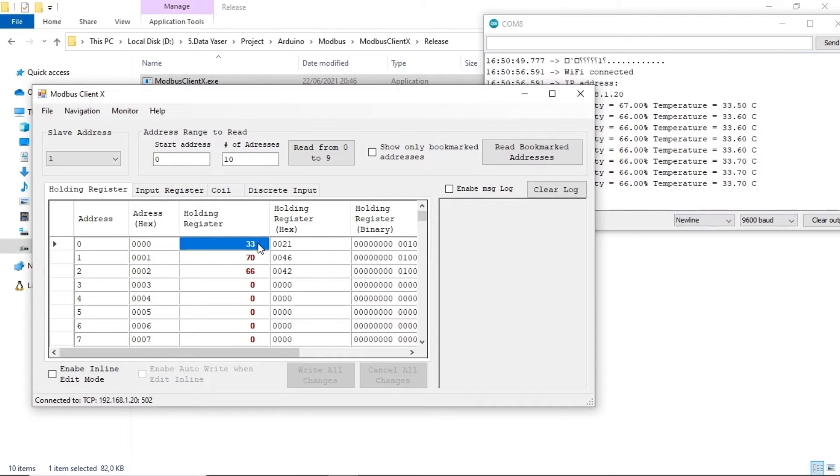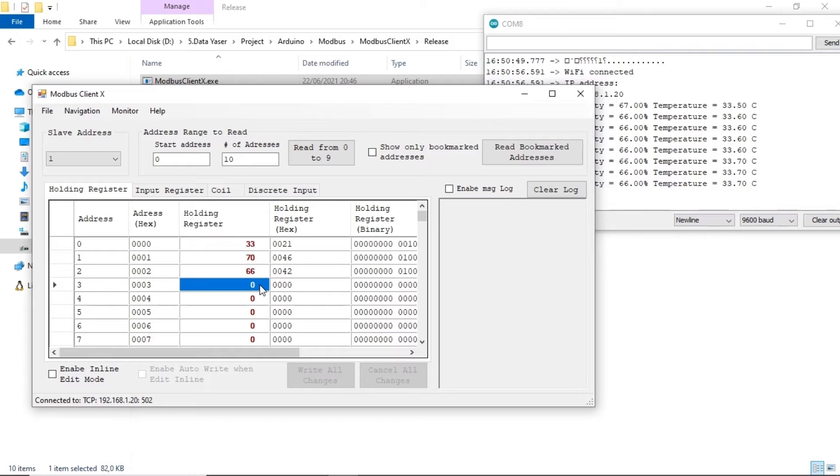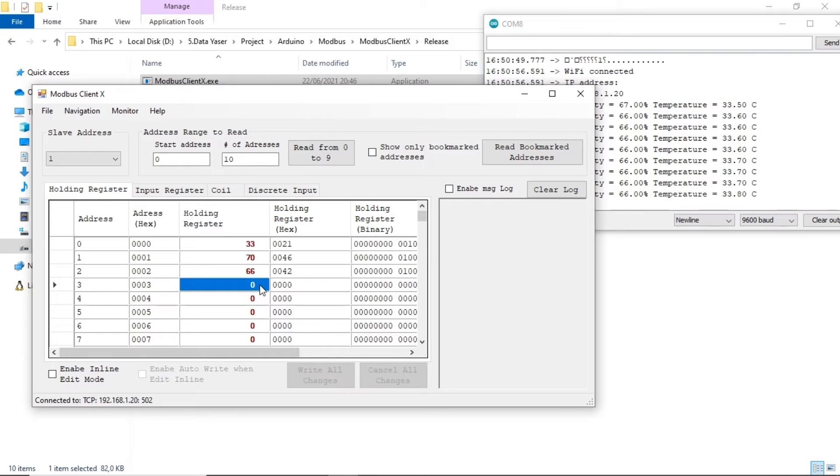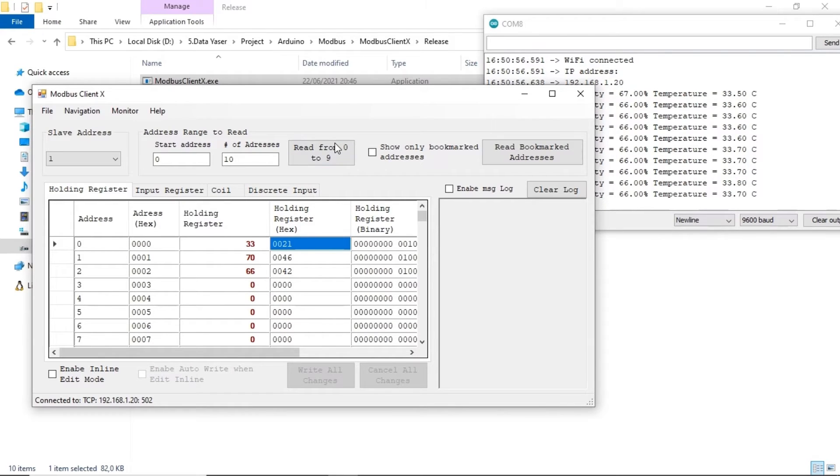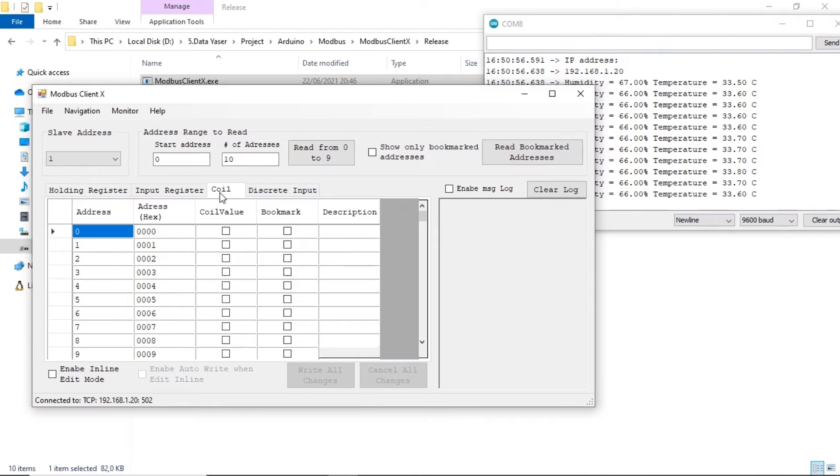For the temperature value, I split it into an integer and a decimal. For example, if the temperature value is 33.7, I write it to the registers as two separate values. 33 in register 0 and 70 in register 1.